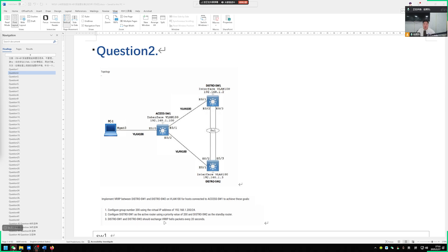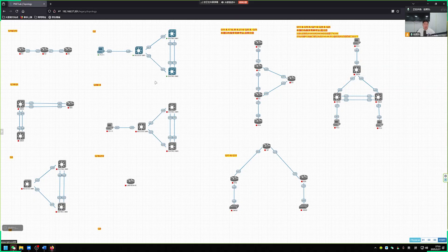Then it is said that switch 1 and switch 2 must exchange VRRP hello packets every 20 seconds. We need to adjust the announcement time to 20 seconds. Actually the three requirements are not difficult, let's do it step by step.